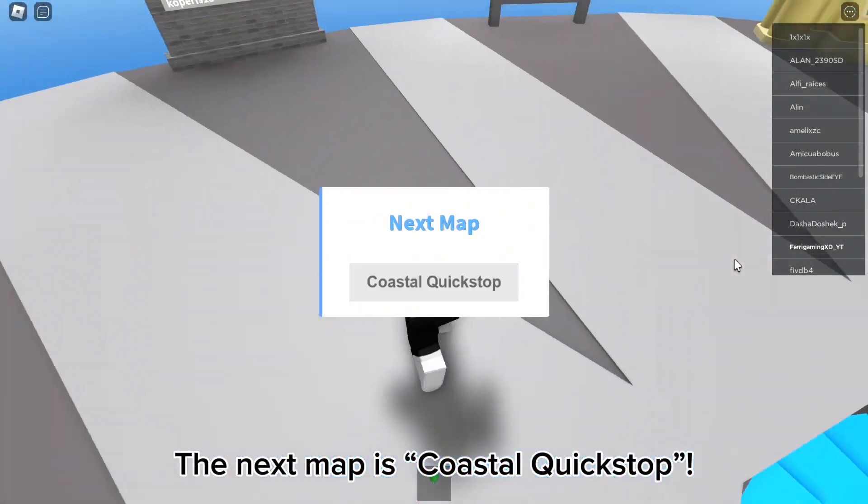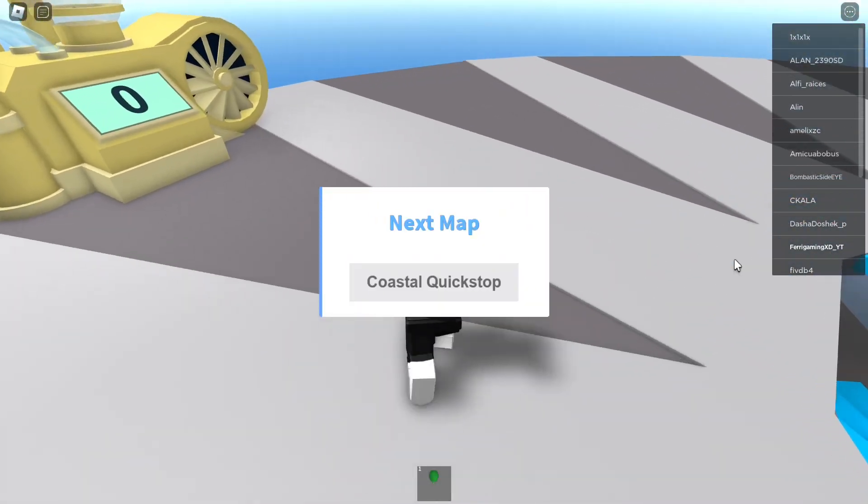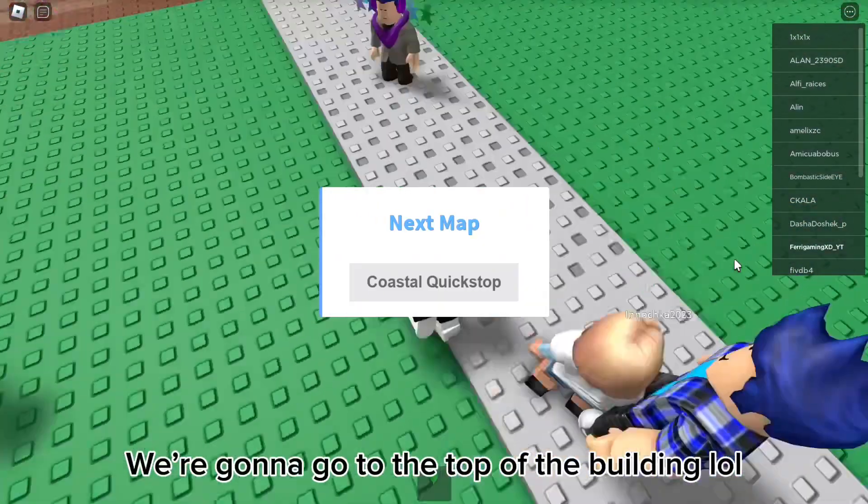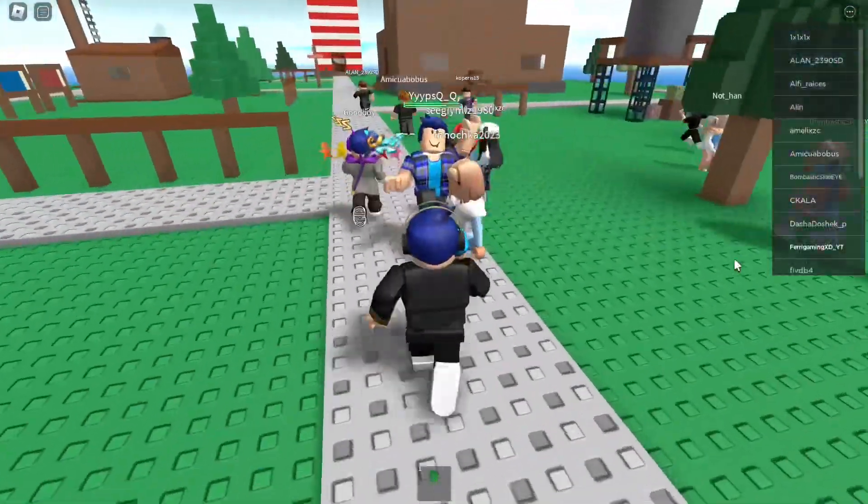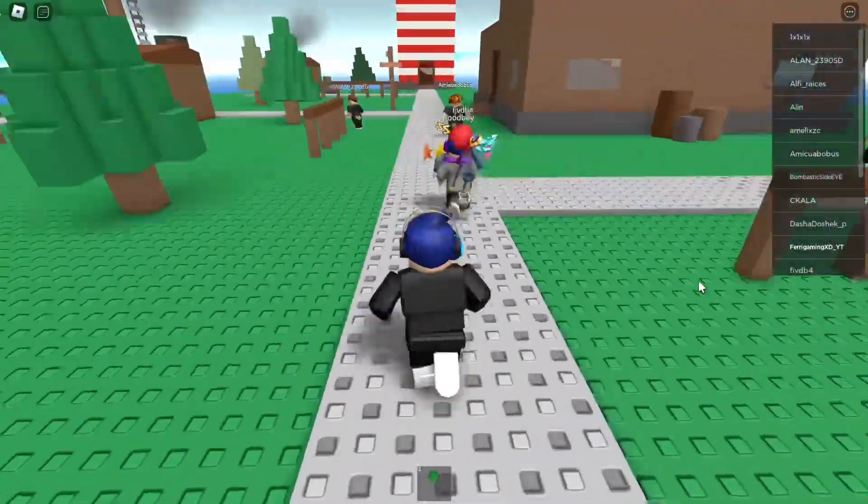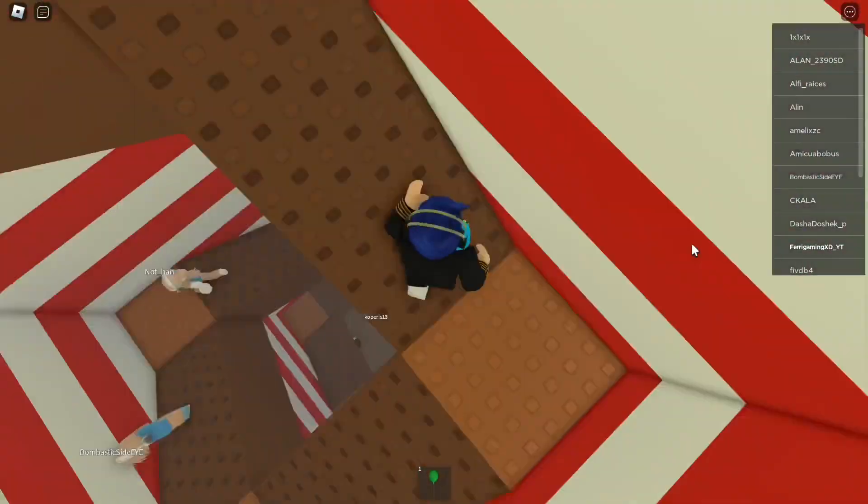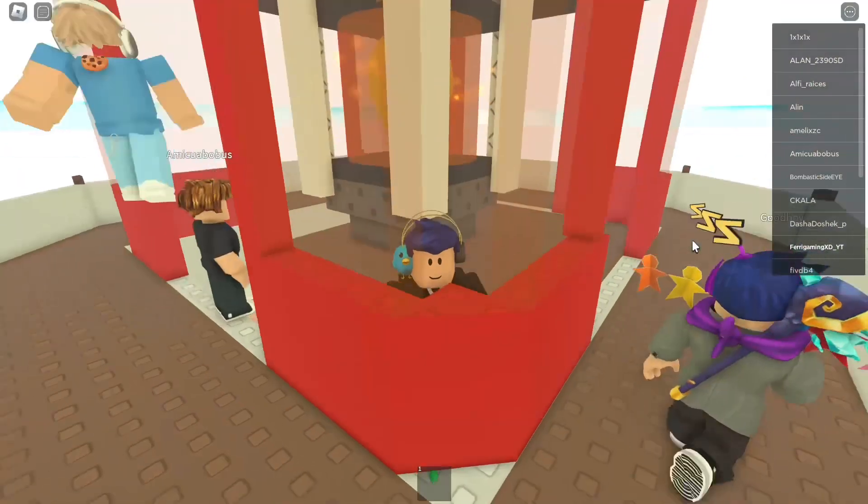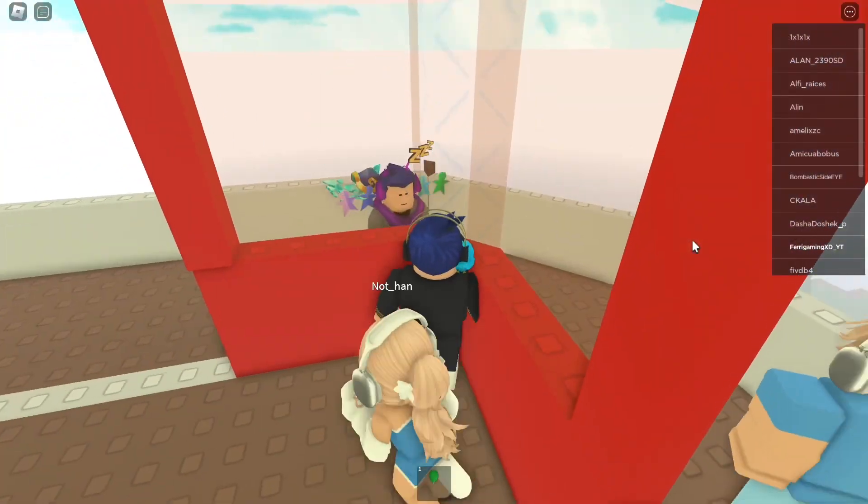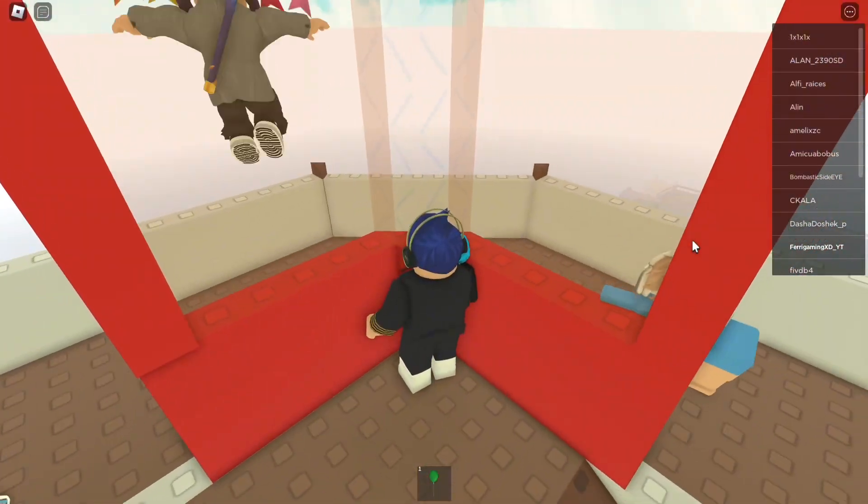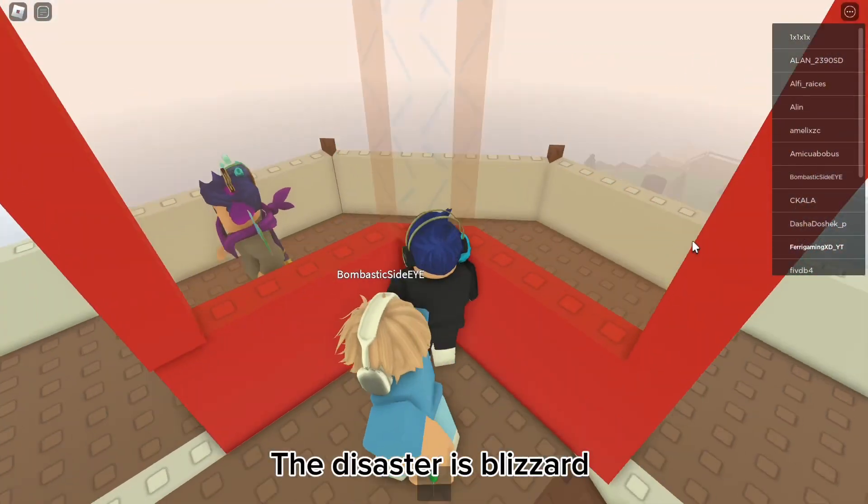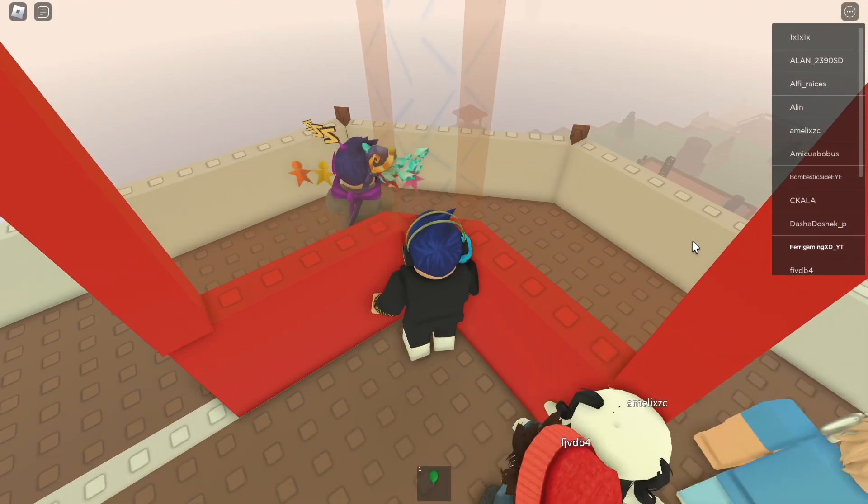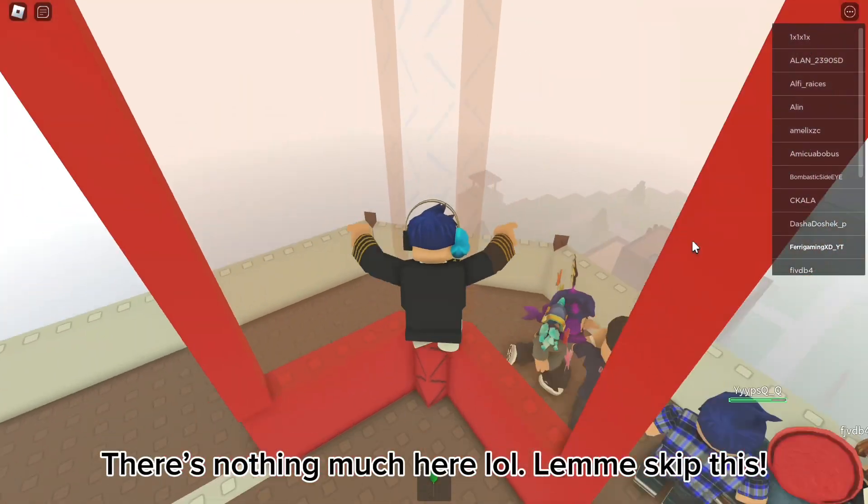The next map is Coastal Quickstop. We're gonna go to the top of the building. The disaster is blizzard. There's nothing much here.